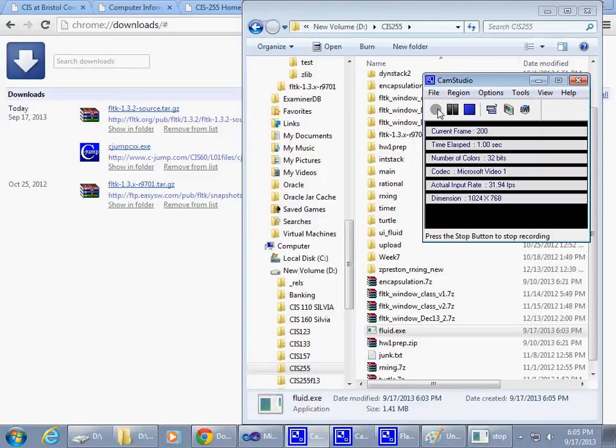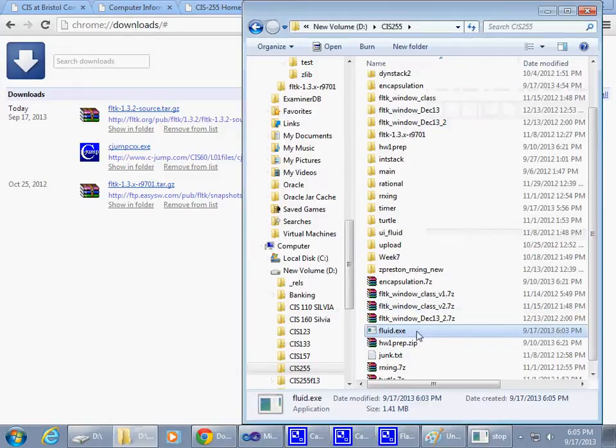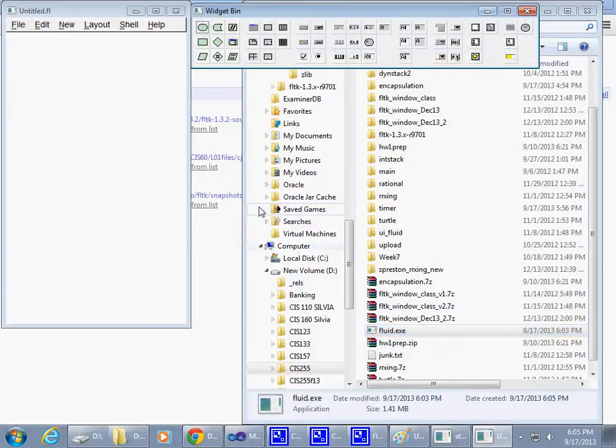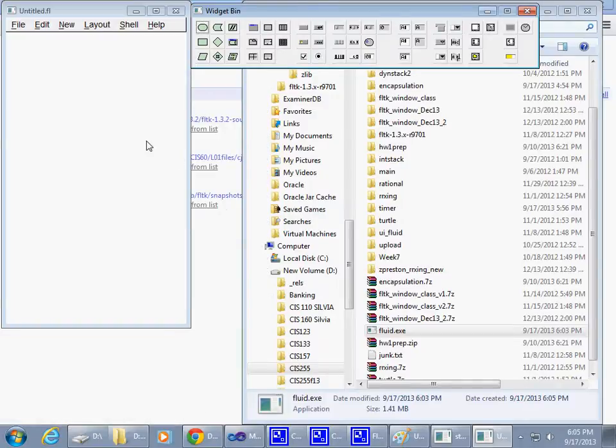So we're recording. Fluid is a utility that can be used to construct user interfaces and generate code from this tool.